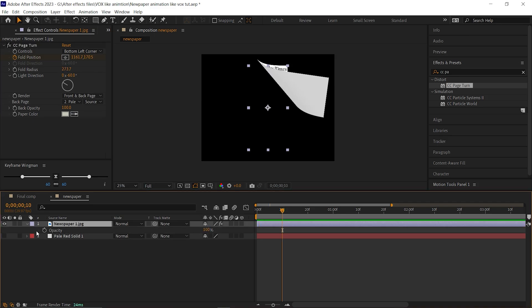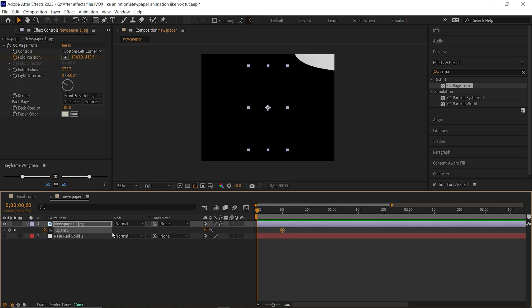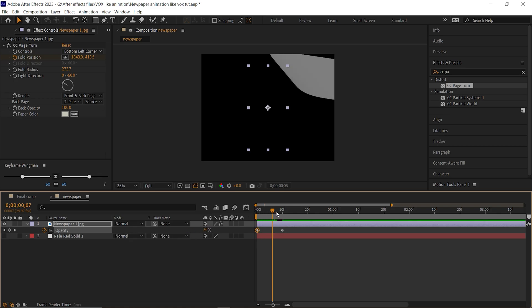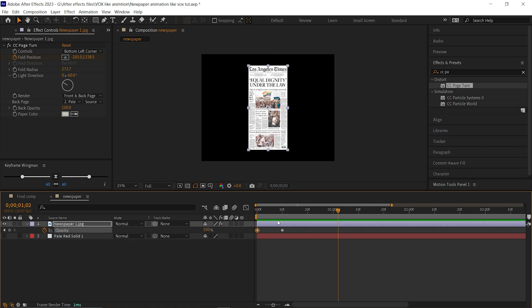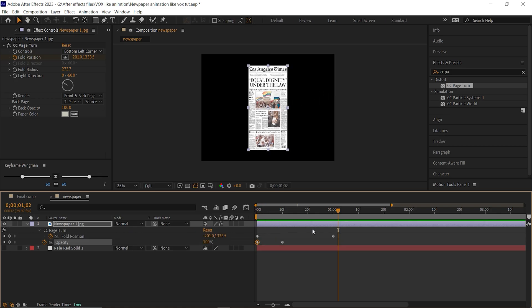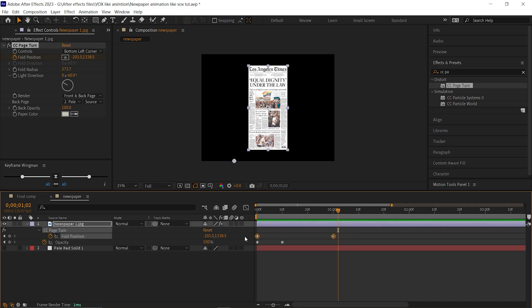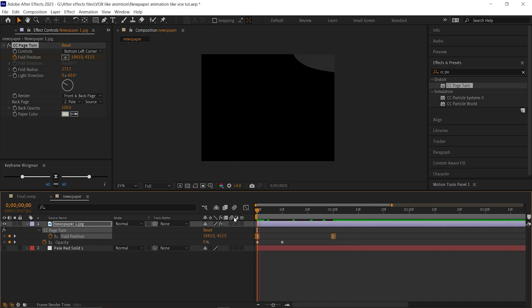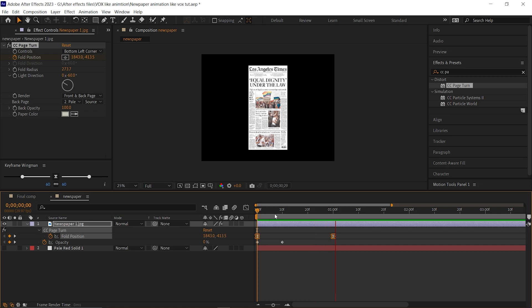Now open the opacity property, go to 10 frames and add a keyframe on it. Then come back to the first frame and change its value to 0. I think this looks fine. Press U to see the applied keyframes, select these keyframes and press F9 to ease them. We are done with the paper reveal animation.